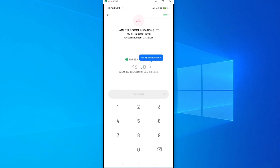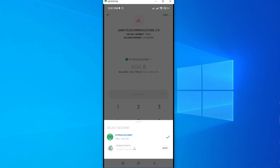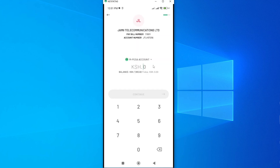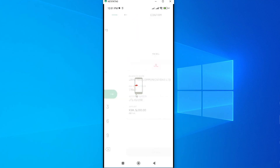Here you choose whether you want to pay with your wallet balance or with your Bonga Points. If you want to pay with your Mpesa wallet balance, go ahead and enter the exact amount you want to pay, then tap Continue.